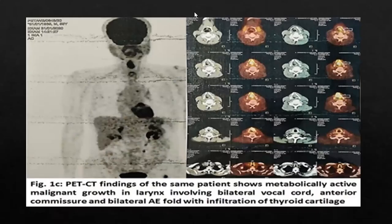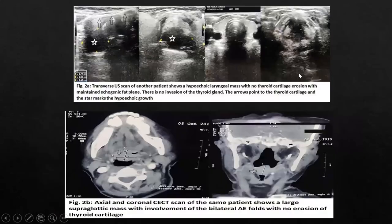Similarly, the PET-CT is showing the involvement of bilateral vocal cord and anterior commissure with thyroid cartilage invasion. The second image shows a mass, but the thyroid cartilage is intact — there is no invasion of the thyroid cartilage. The coronal CT section also shows the mass with no involvement of the thyroid cartilage.